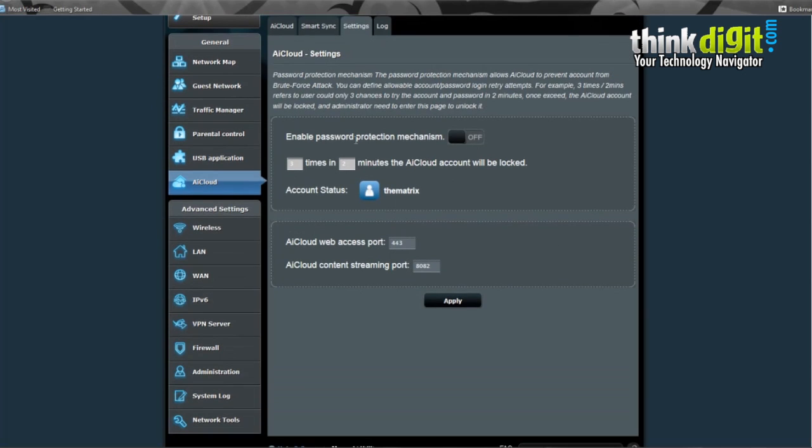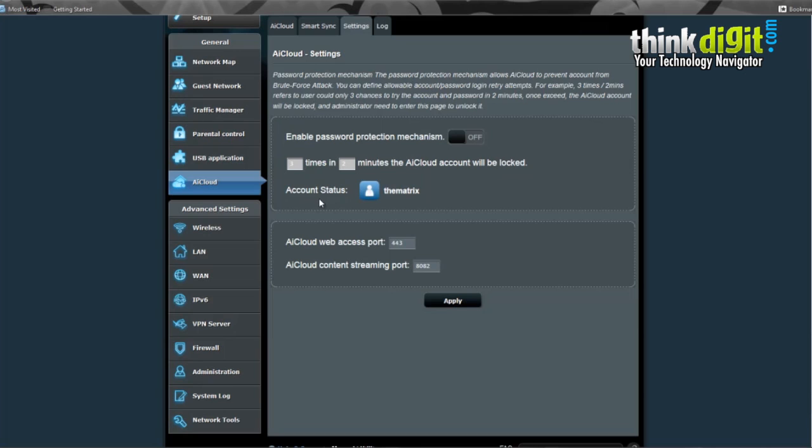It has enable password protection mechanisms that is off right now. You can turn it on if you want. It also has times and minutes the account will be locked. You can lock your account using this. Account status will be shown here. And Web Access Port along with AI Cloud Content Streaming Port will be shown here.